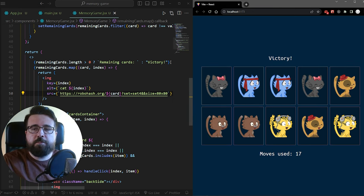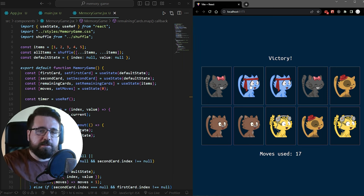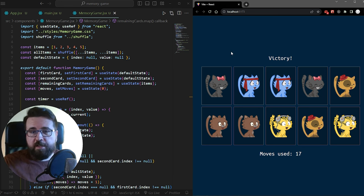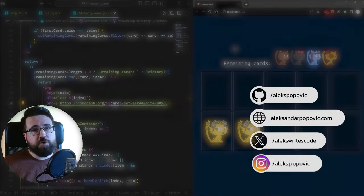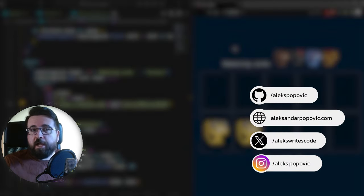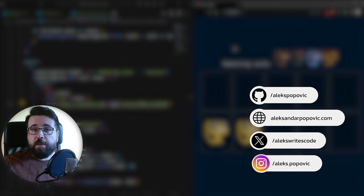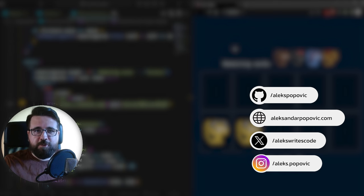That's the whole mini memory game. You can definitely improve this by making the number of starting cards customizable — creating a super easy mini game with just two pairs or making it extremely hard with 10 or 15. Thank you for joining me in this tutorial. I really hope you learned something new. If you liked it, give this video a like, subscribe if you're new, and let me know if you have any project ideas. My name is Alex and I'll see you in the next one.